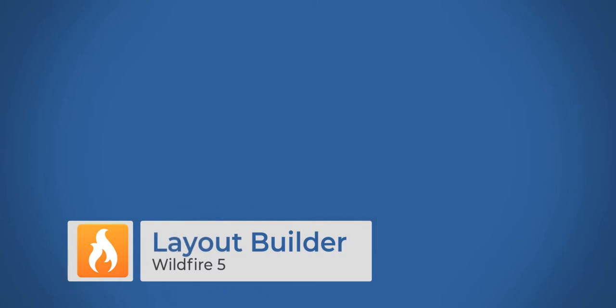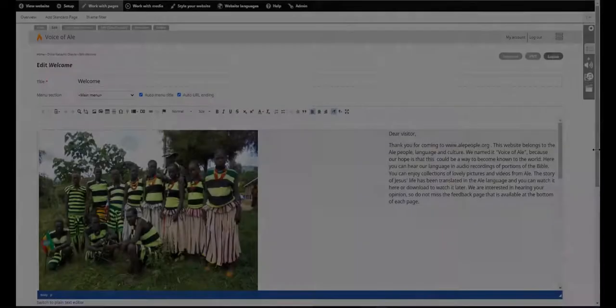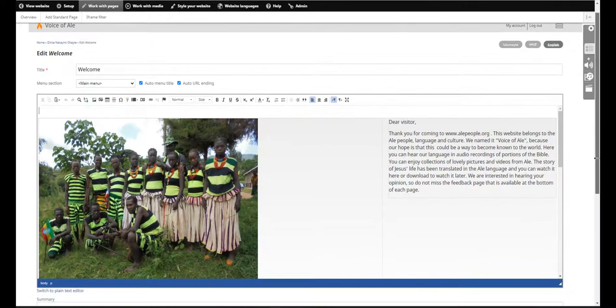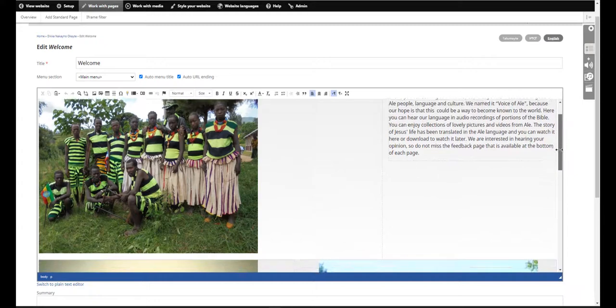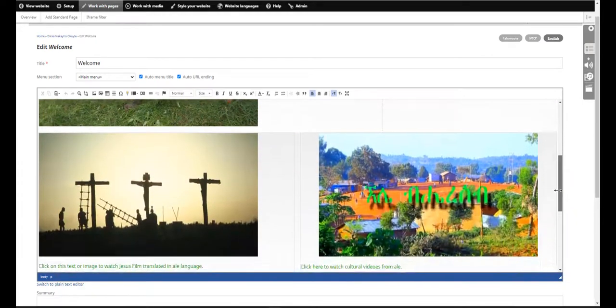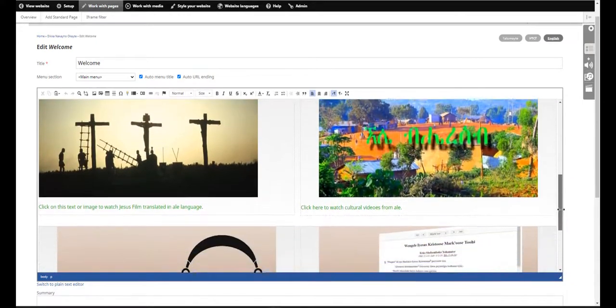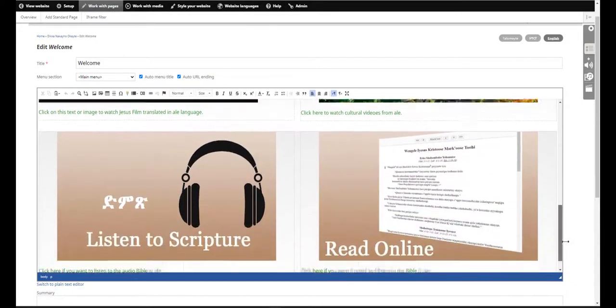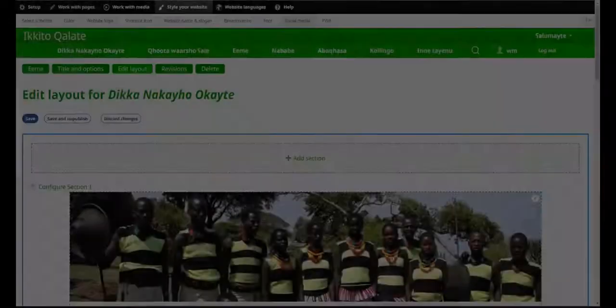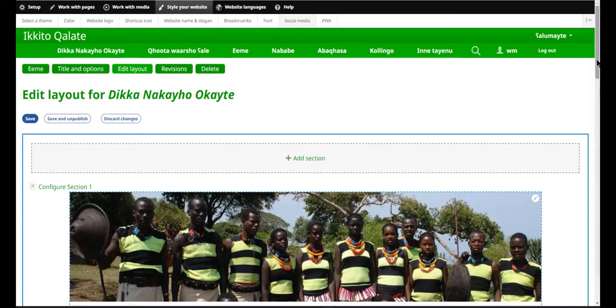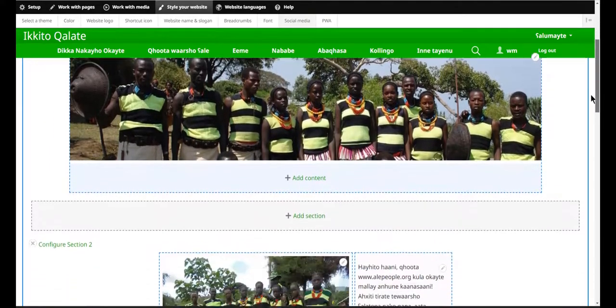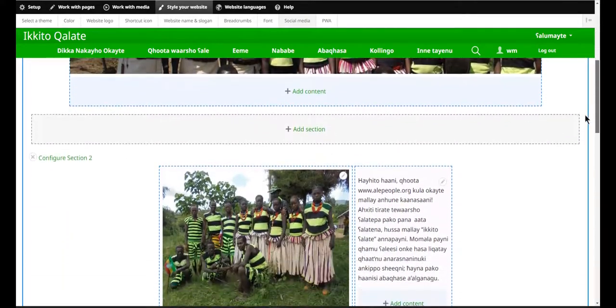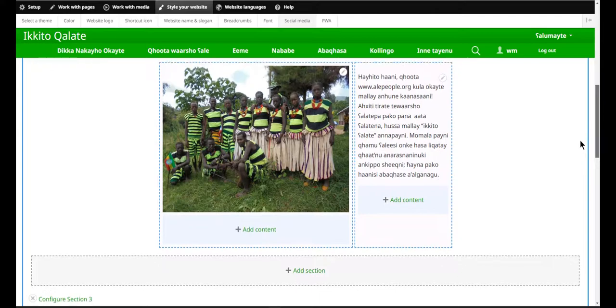The way pages are constructed is one of the biggest changes in Wildfire 5. In the past, you created your pages in a large text editor. That has gone away, and what has replaced it is what we believe is a more intuitive and flexible way to arrange your pages. This is what we call the layout builder. When you click on it, your content will be added here in the form of content blocks, which will be arranged on your page in a framework.